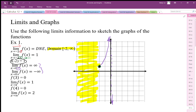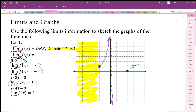f of 3 equals 0, so that's an actual point on the graph. The limit as x goes to 4 is equal to 1, so approaching 4 from both sides — since this is a two-sided limit — the graph is headed towards y equals 1. However, the function at 4 is defined as 0, not 1, so we have a removable discontinuity there.